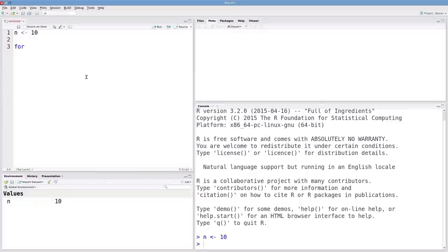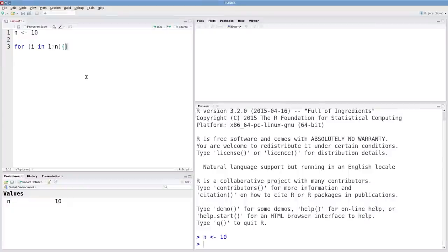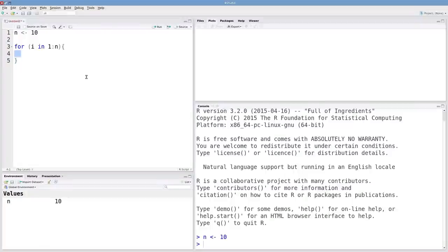I'm going to start my for loop by typing in for and then some index. Lowercase i is a popular one. For i in 1 through n and then some curly braces. Whatever is inside of these curly braces is going to be repeated n times.